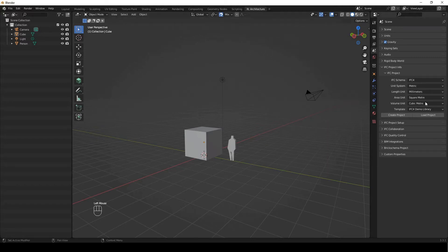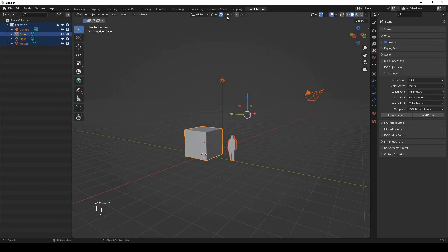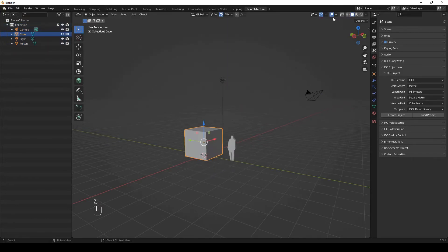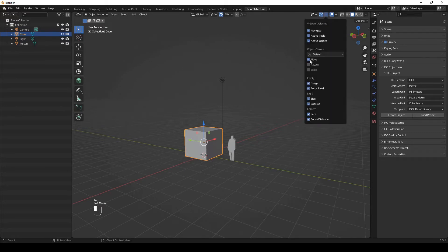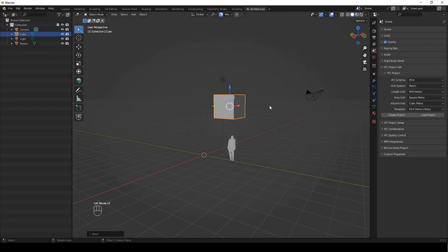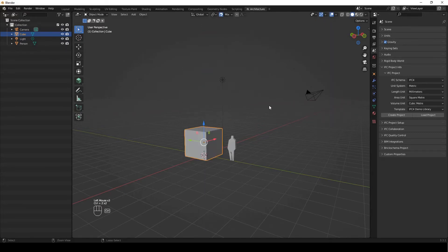My layout very simply has the properties on the right-hand side and the outliner on the left-hand side. Please make sure that you've got your snaps enabled, which allow you to easily model things and move them around, and make sure that your move gizmo is selected. You can follow what I'm doing with screencast keys in the bottom left.